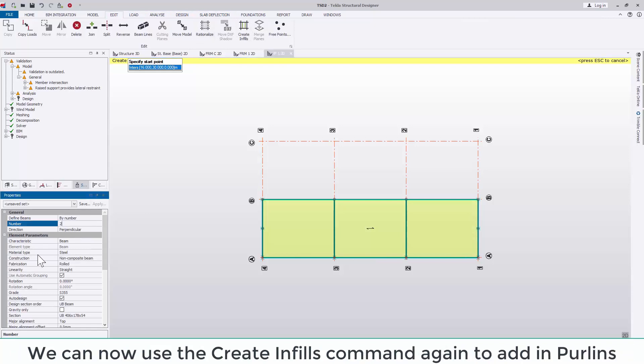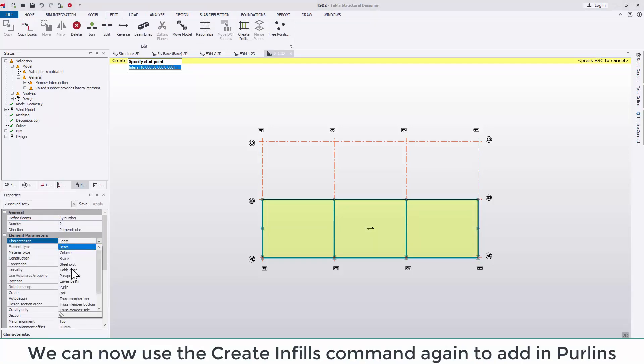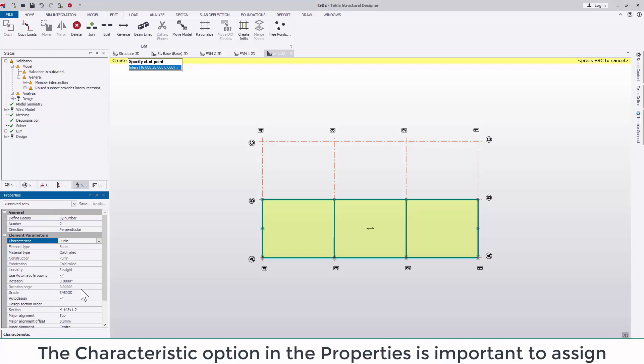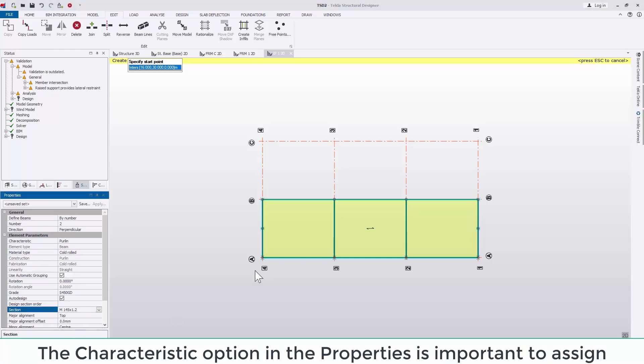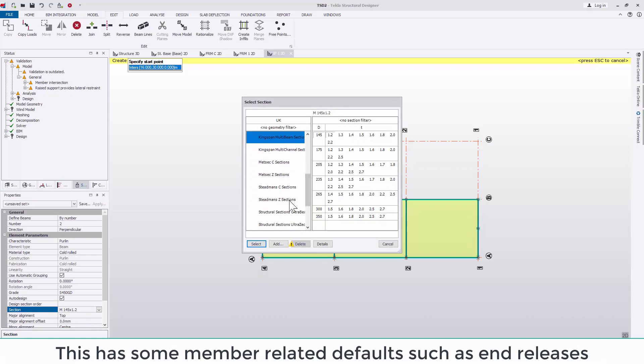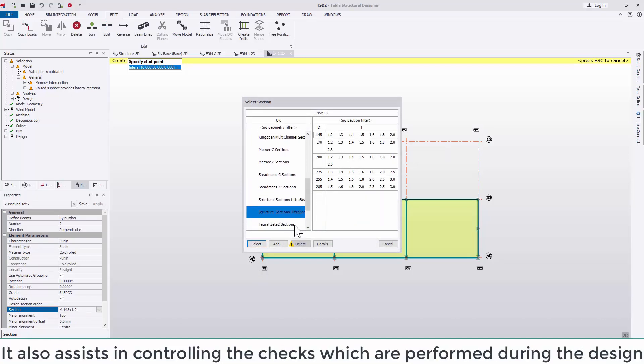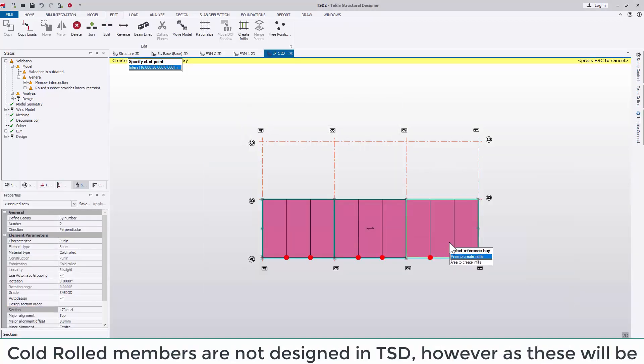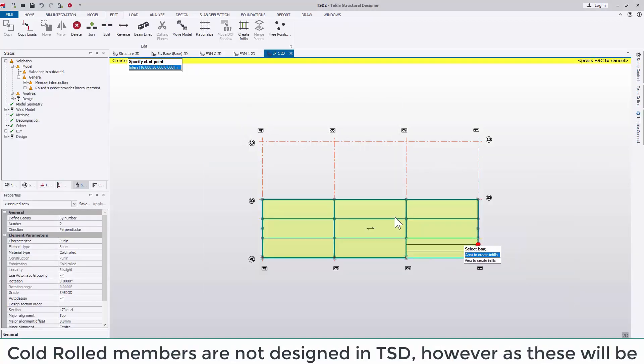The characteristic option in the properties is important to assign. This has some member related defaults such as end releases. It also assists in controlling the checks which are performed during the design. Cold World members are not designed in Tekla Structure Designer. However, as these will be assisting in the analysis and the restraint of the frame, I want them to be considered during this process.